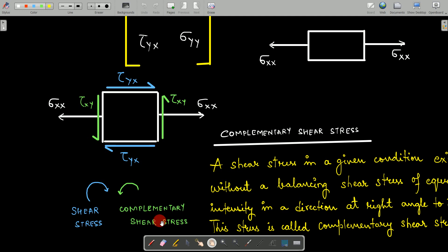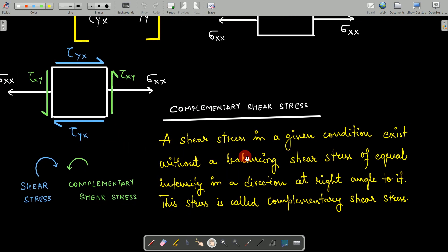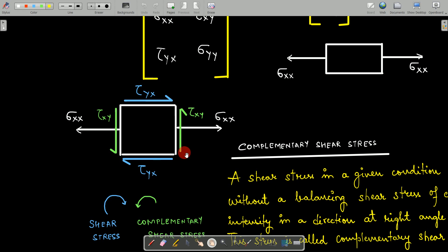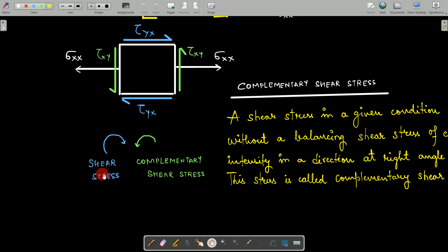The green shear stress shown is called the complementary shear stress. A complementary shear stress is a shear stress that exists without a balancing shear stress of equal intensity, in a direction at right angles to it. The blue shear stress is the complementary shear stress of the green one, and vice versa. If one shear stress gives a clockwise sense of rotation, its complementary shear stress must be in the anti-clockwise direction.